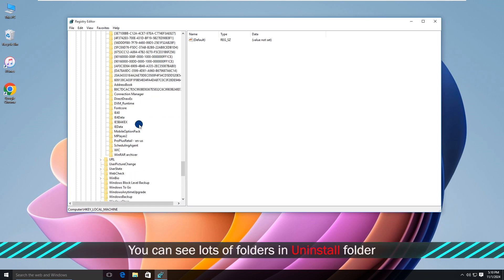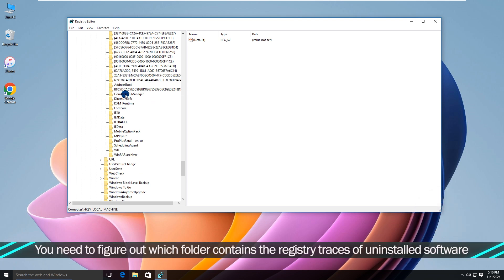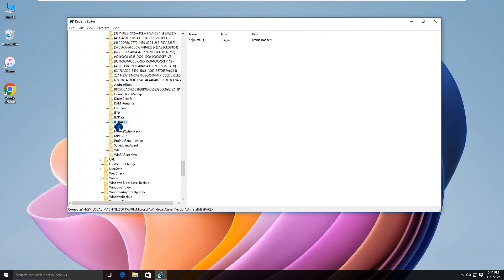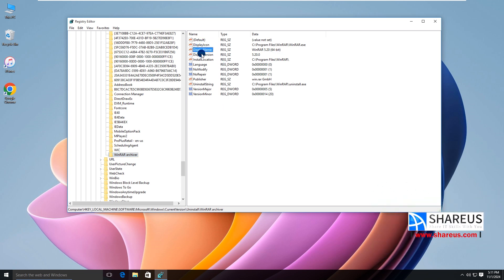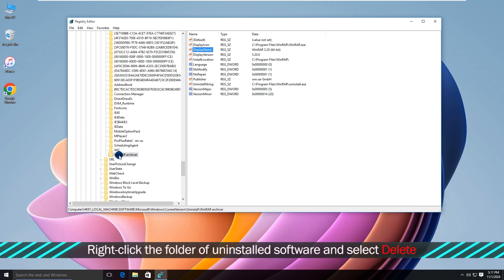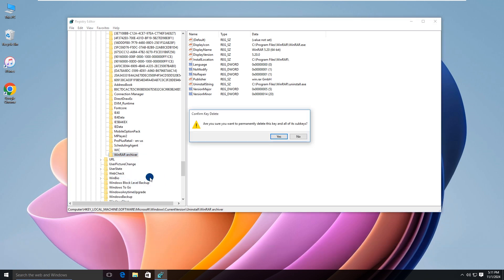You'll see many folders under the Uninstall folder. Now, you need to identify which folder contains the registry traces of the uninstalled software. Right-click the folder of the uninstalled software and select Delete. We've now cleaned up the traces of this software.